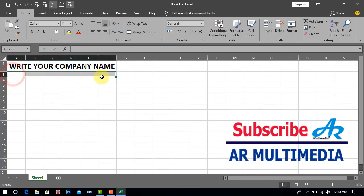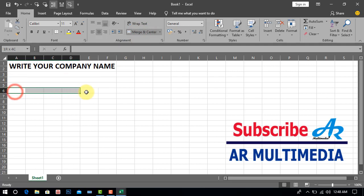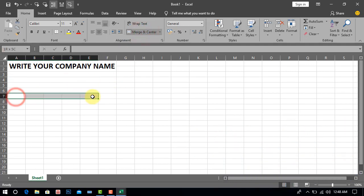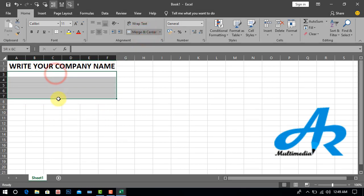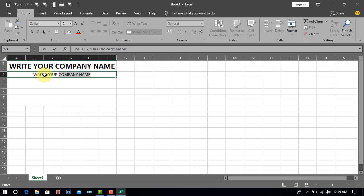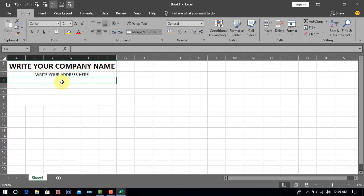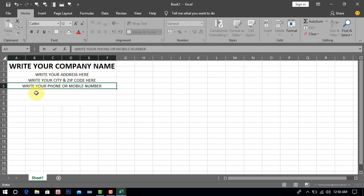Write your company name. Write your address here. Write your city and zip code here. Write your phone or mobile number. Email address here.